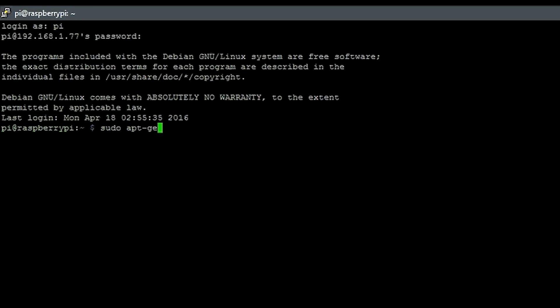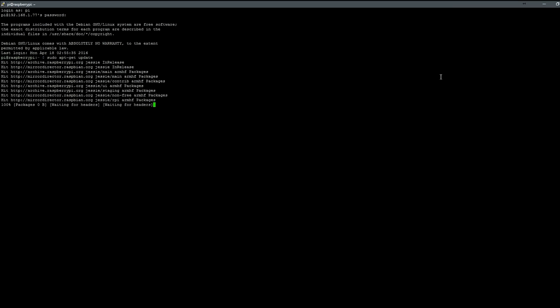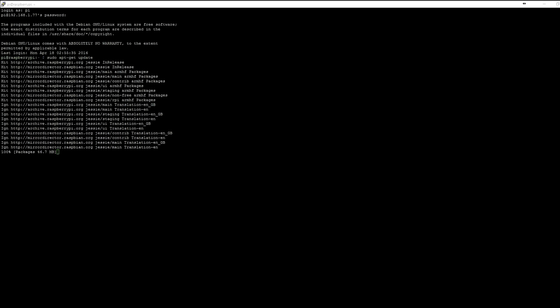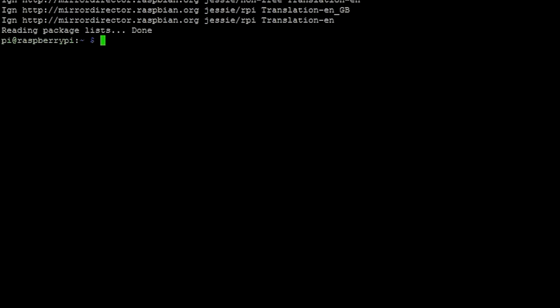So now we're going to check our network connectivity to the internet by just typing sudo apt-get update. And this will basically just check to make sure we have an internet connection. If you're not getting hits, then you need to double check your network configuration. But when you do get hits and gets, then that means that your internet connection is valid and you have your network connection set up properly.